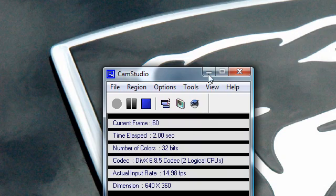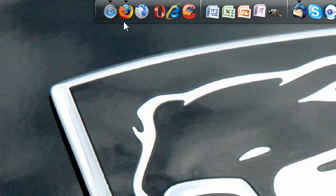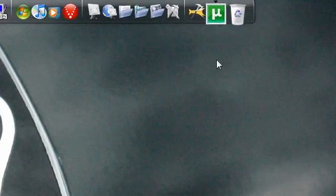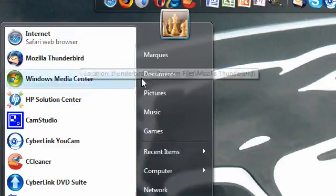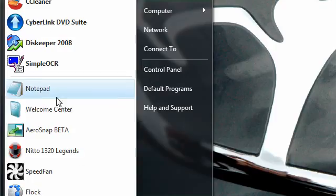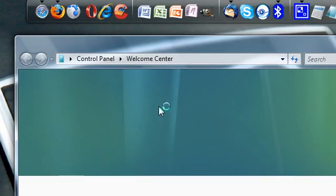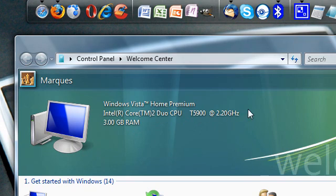Hi again. I'm going to make a tutorial on how to get RocketDock up at the top of your screen. I'm using Windows Vista Home Premium, with a 2.2GHz processor, 3GB of RAM, and a 512MB graphics card.